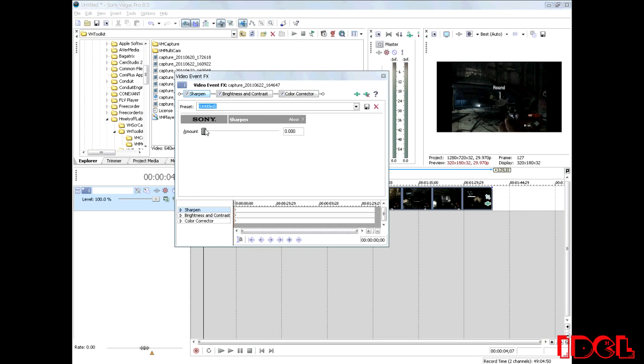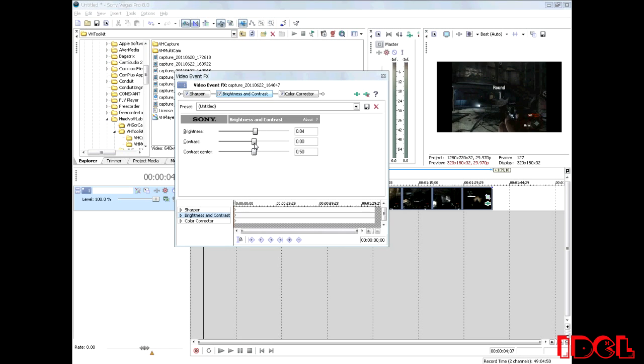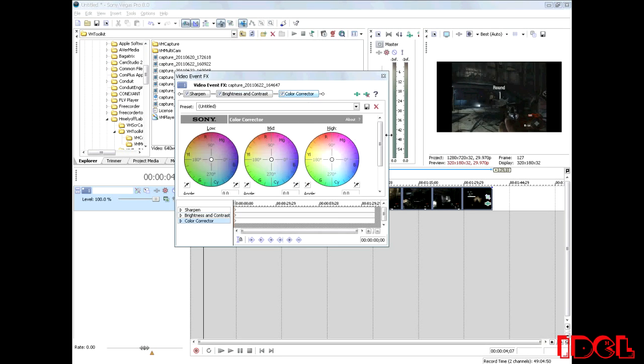So for Sharpen, I increase that to about 0.010, just slightly increase, not much at all. And then I go to brightness and contrast, I bring my brightness up just a little bit so you can get a clear thing of everything that's going on in the video. And then the contrast, bring that down a little bit, and then contrast center, keep that right there. Now my brightness is set to 0.04, contrast negative 0.07.